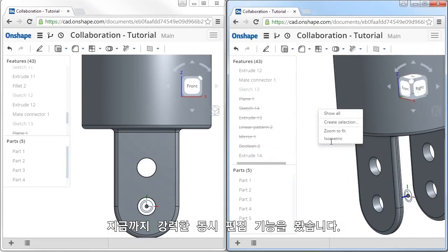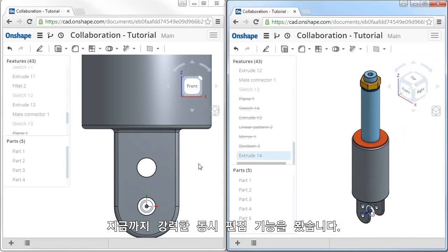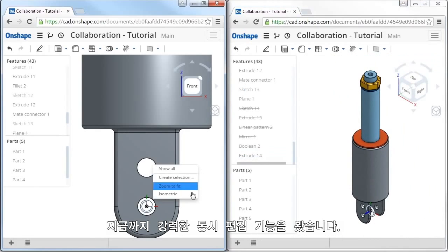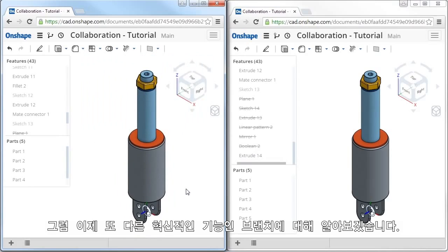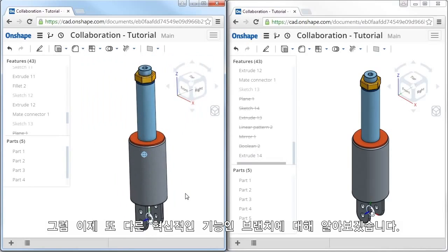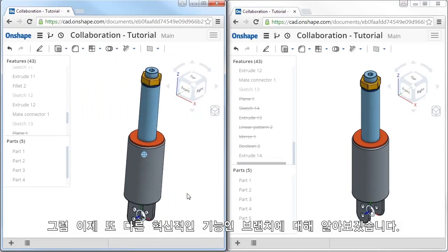Simultaneous editing is obviously powerful, but as I mentioned earlier, another innovation in Onshape is something called branch editing.